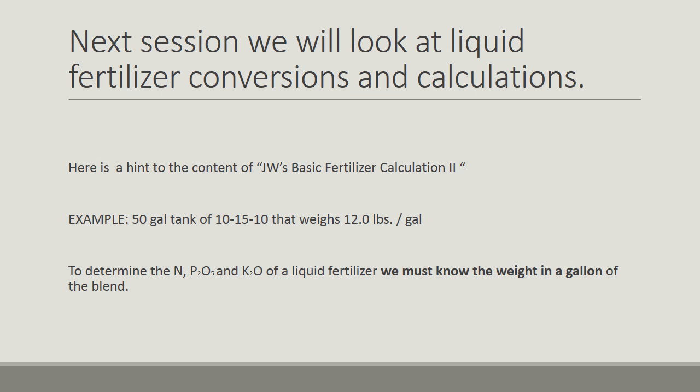Just a heads up, the next session we will be looking at liquid fertilizer conversions. That will be next session, JW's Basic Fertilizer Calculations 2.